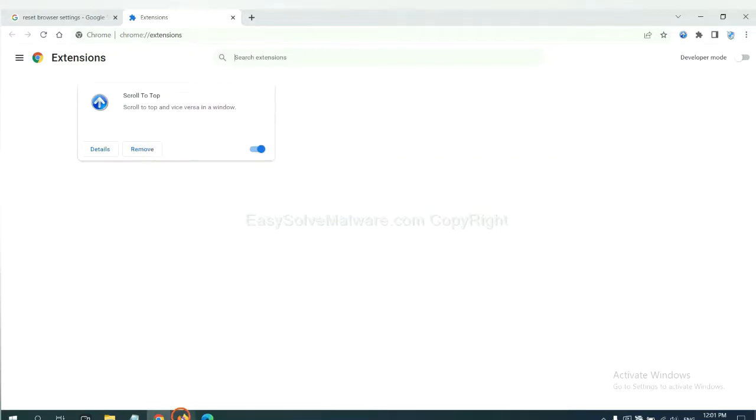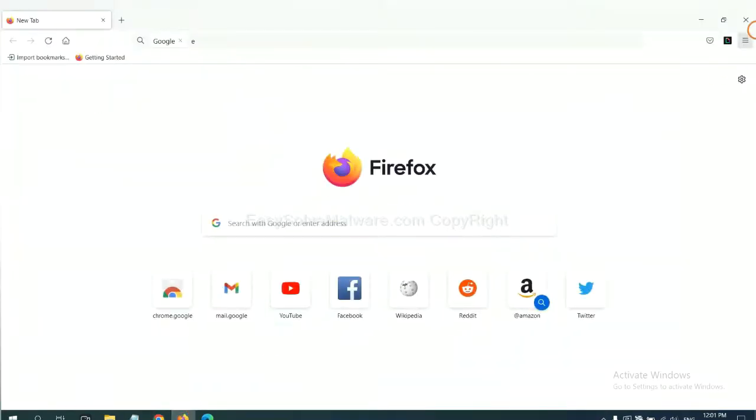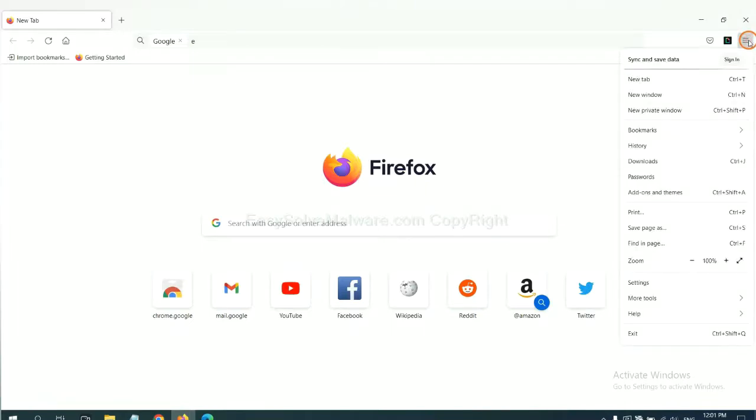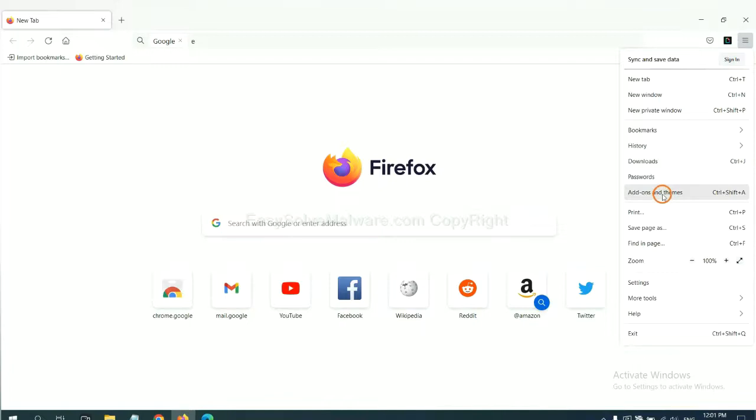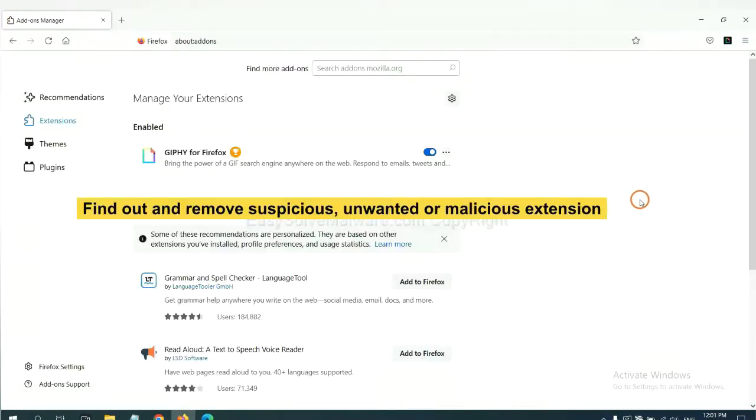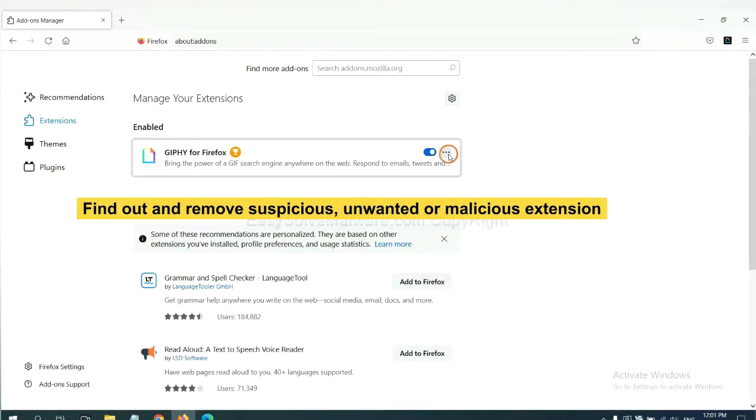On Firefox, click menu button. Now click here. And also you need to find out and remove the suspicious extensions. Click here and click remove.